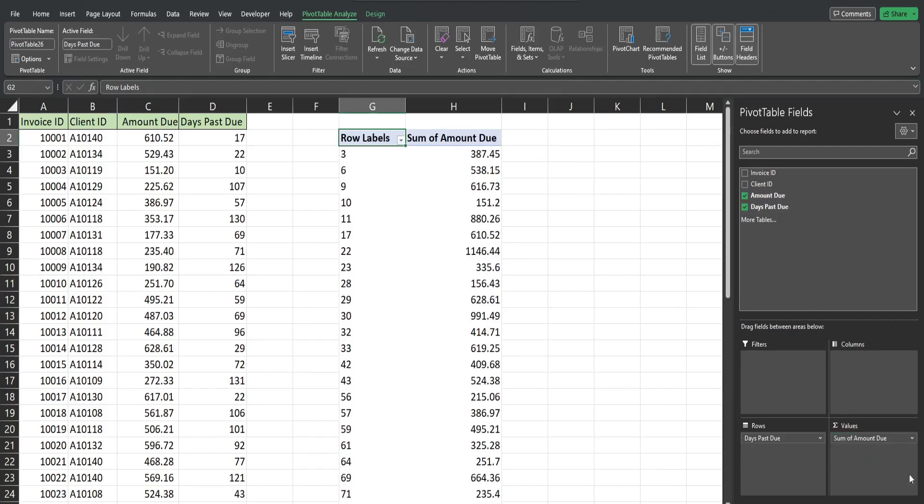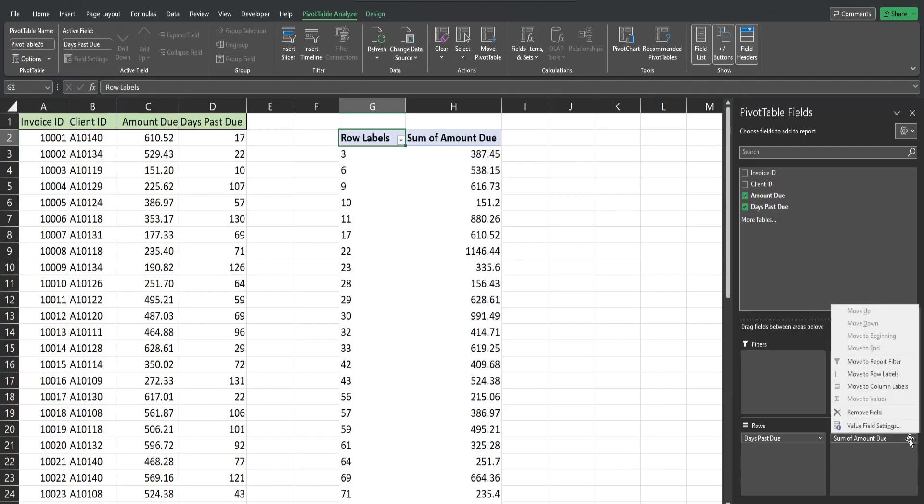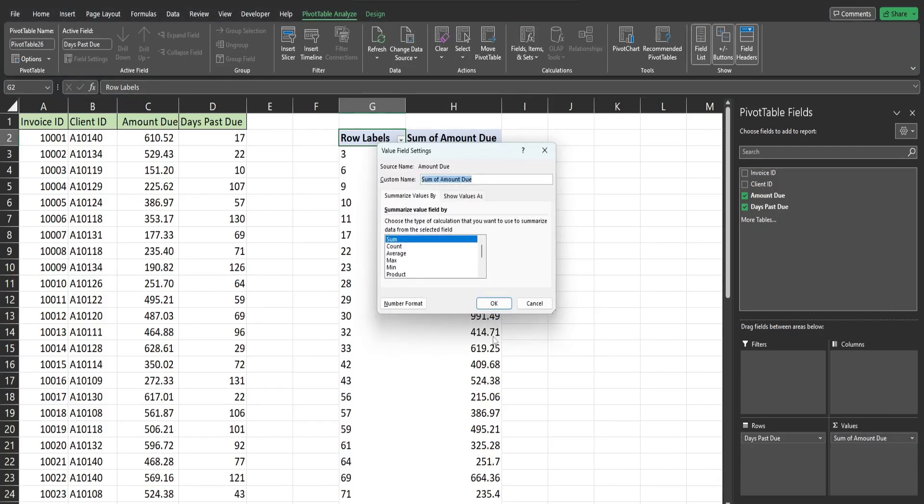From this drop down menu here in our amounts due, I'm going to select value field settings and then click on number format and set this to currency.